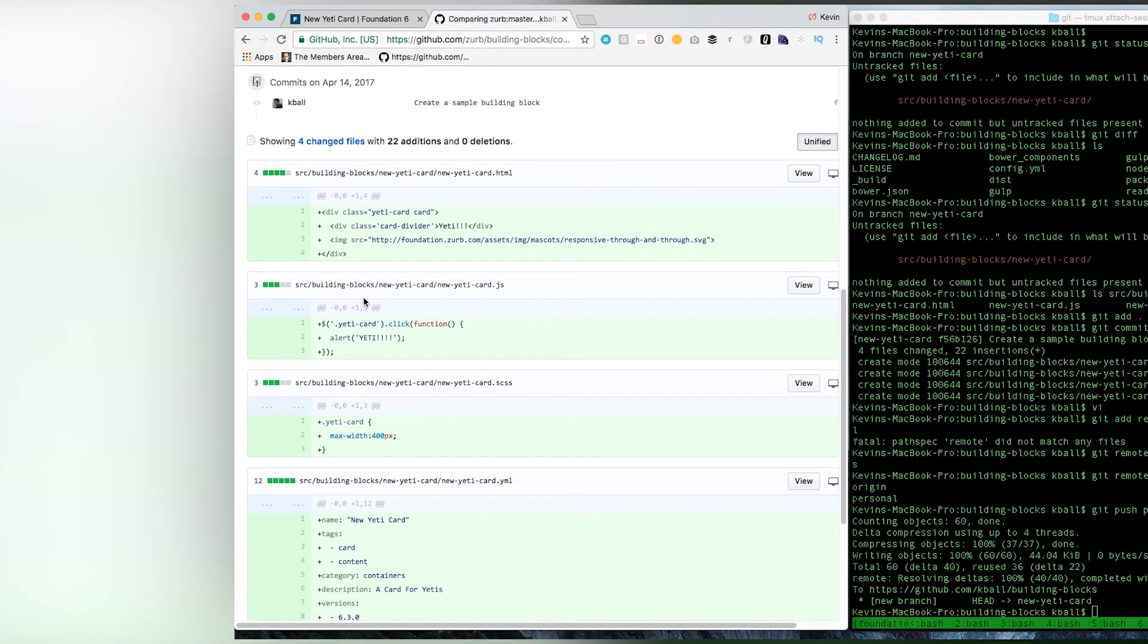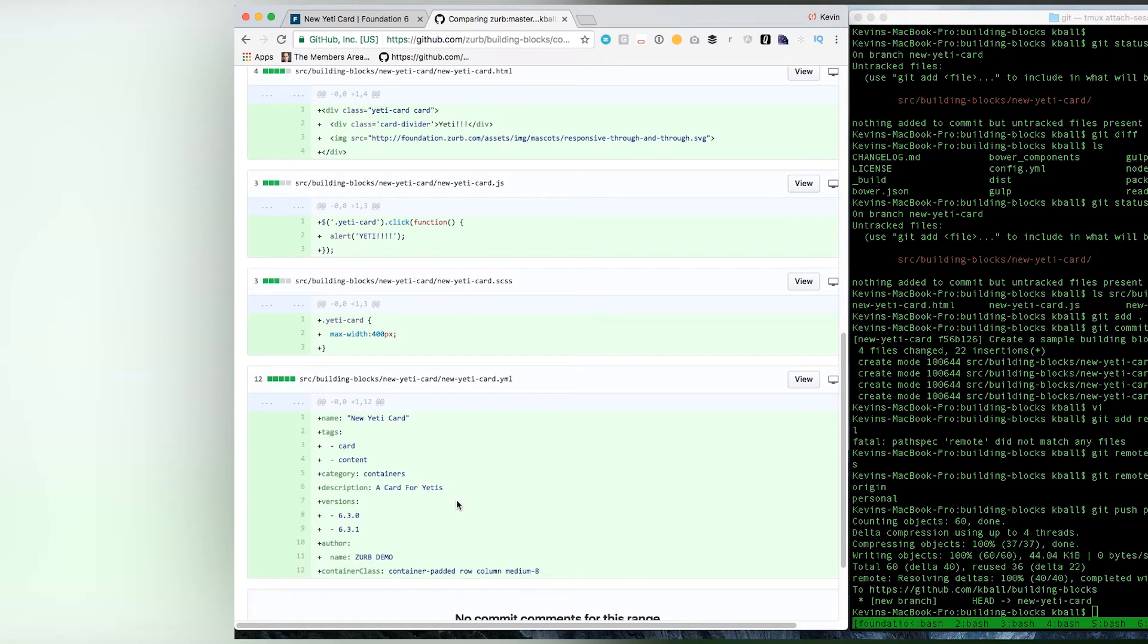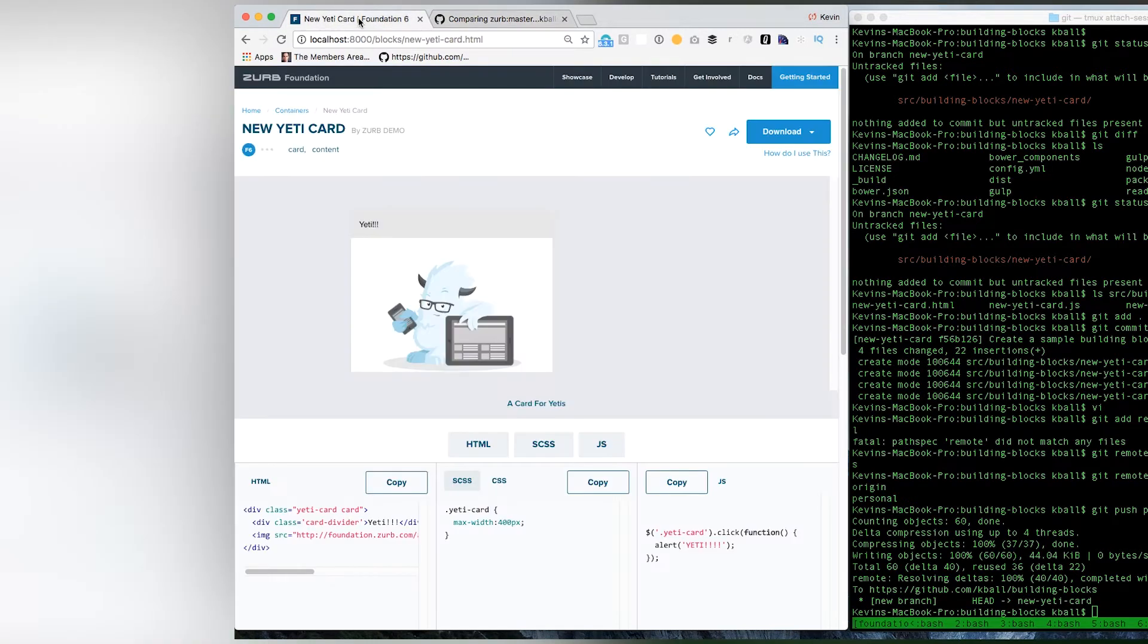I've got my HTML, I've got my JavaScript, I've got my SAS, I've got my YAML. There is actually one thing that I'm missing before I can really submit this as a request that can be accepted. I need a thumbnail for it.